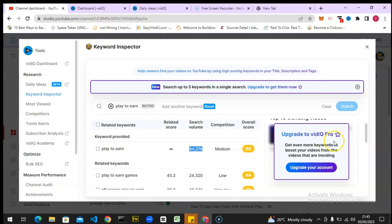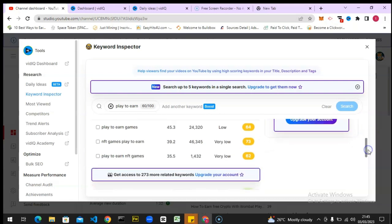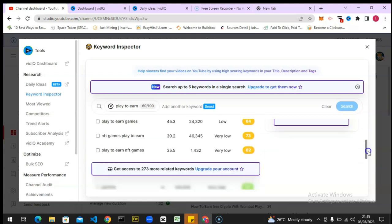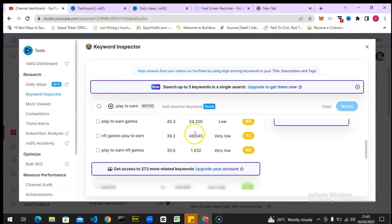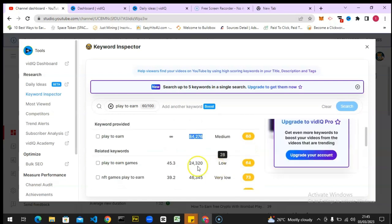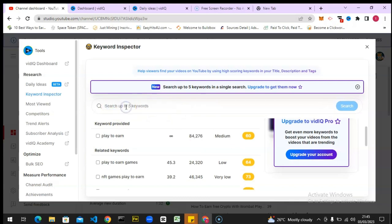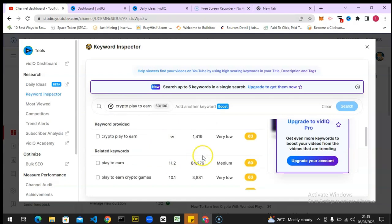You can notice the search keyword is fine. If you scroll down you can see even more — that one below is very poor, this one is very poor, this is fine, this is fair, but this one is better. If you decide to make a different search, I have another one in mind: 'crypto play to earn.'